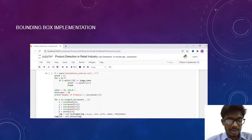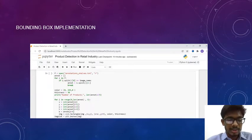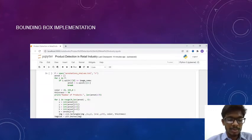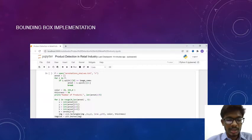Finally, we are using the function CV2.rectangle, because our bounding box should be in rectangle shape. This function has some parameters: we have to specify which image should be bounded, from which point it should start, to which point it should end, and then color and thickness are also specified.